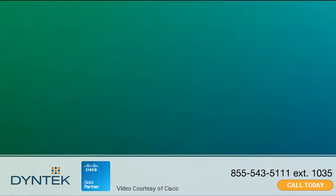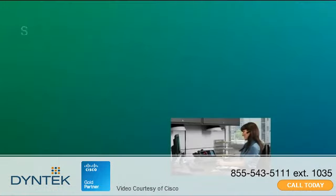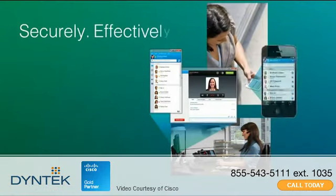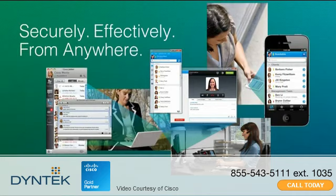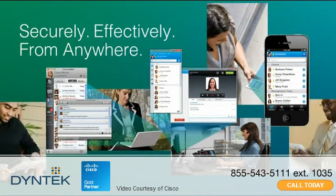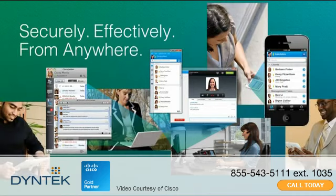Cisco Jabber helps users collaborate more securely and effectively from anywhere with colleagues, business partners, and customers.